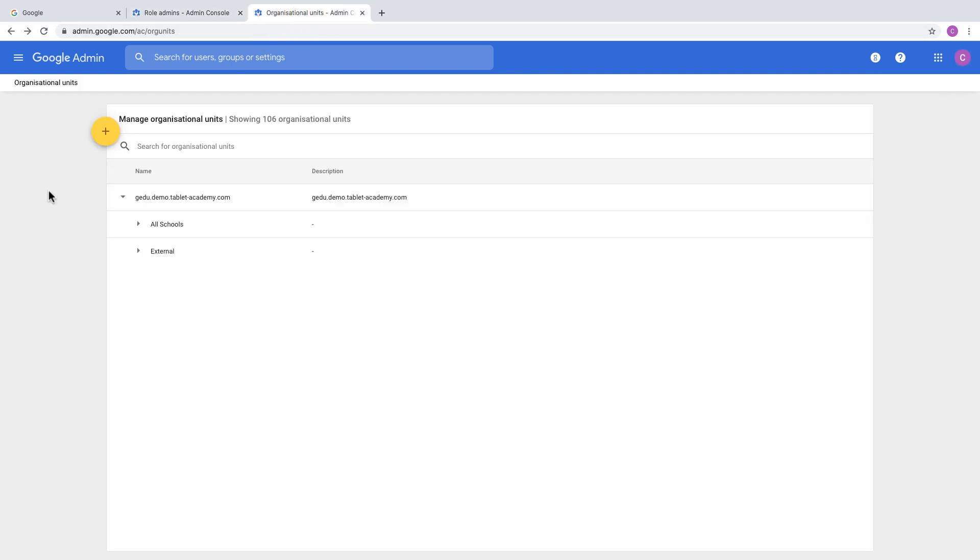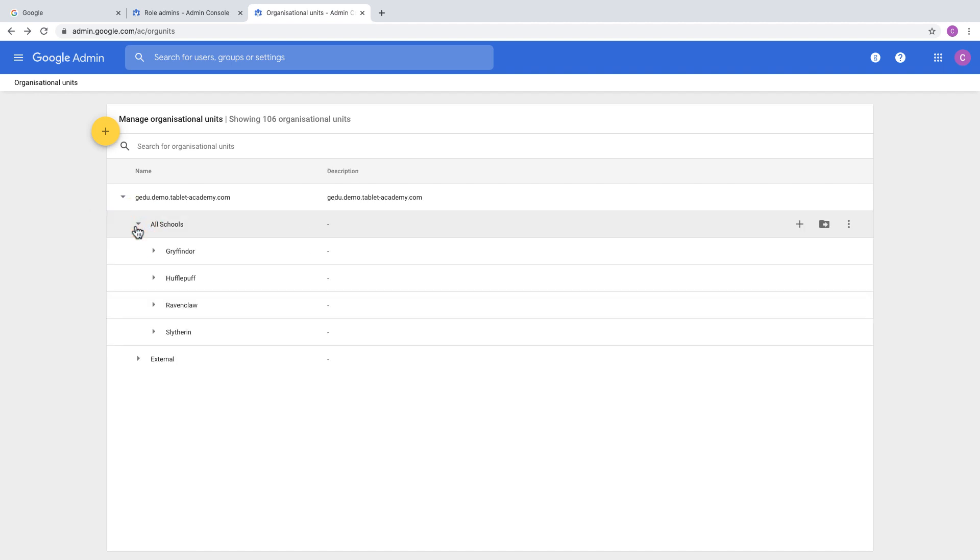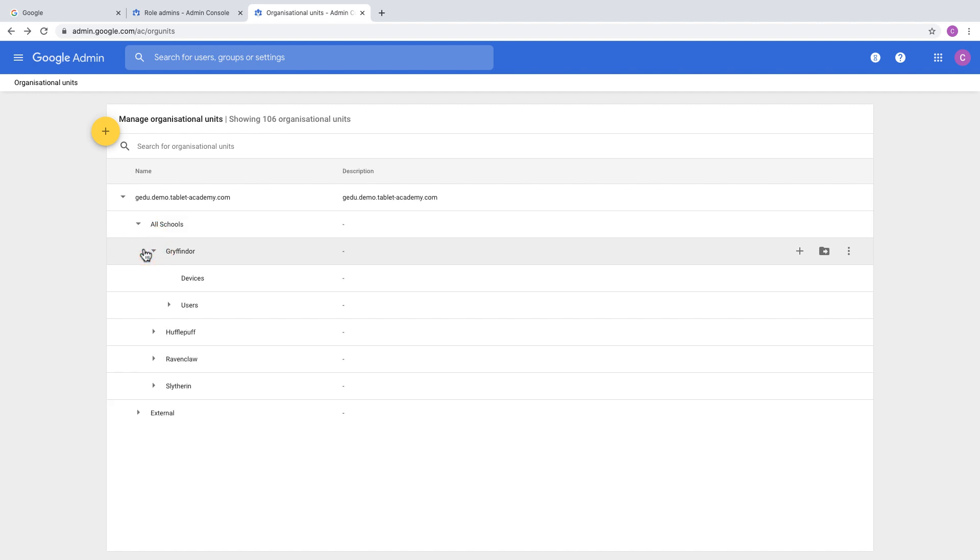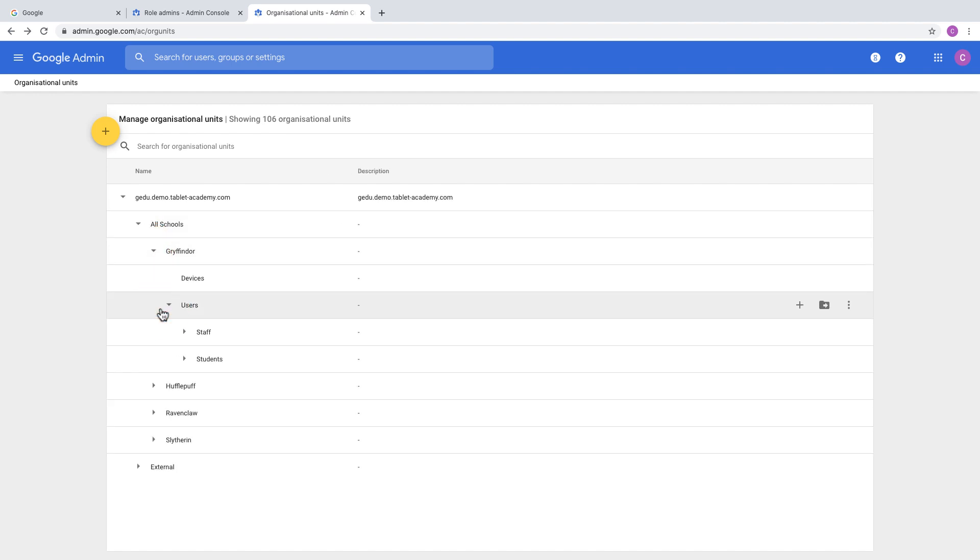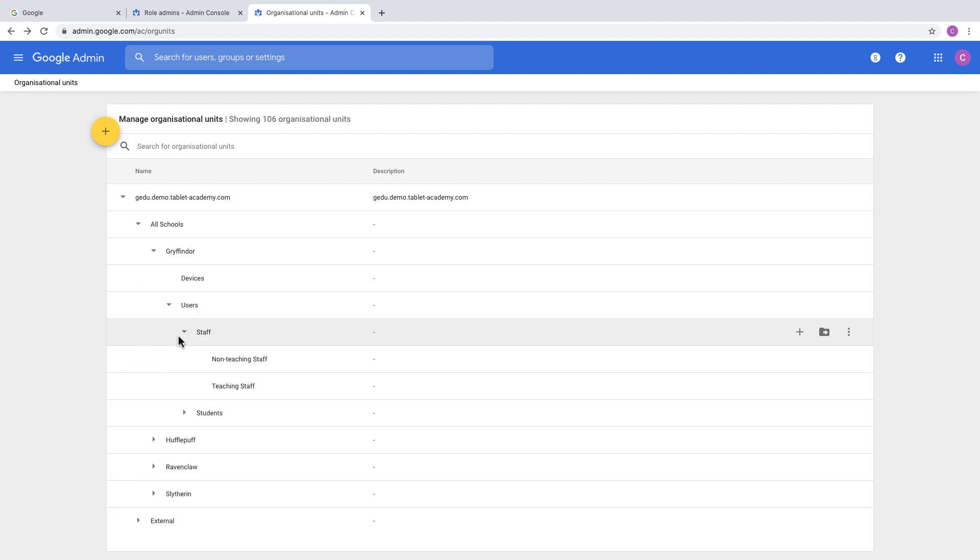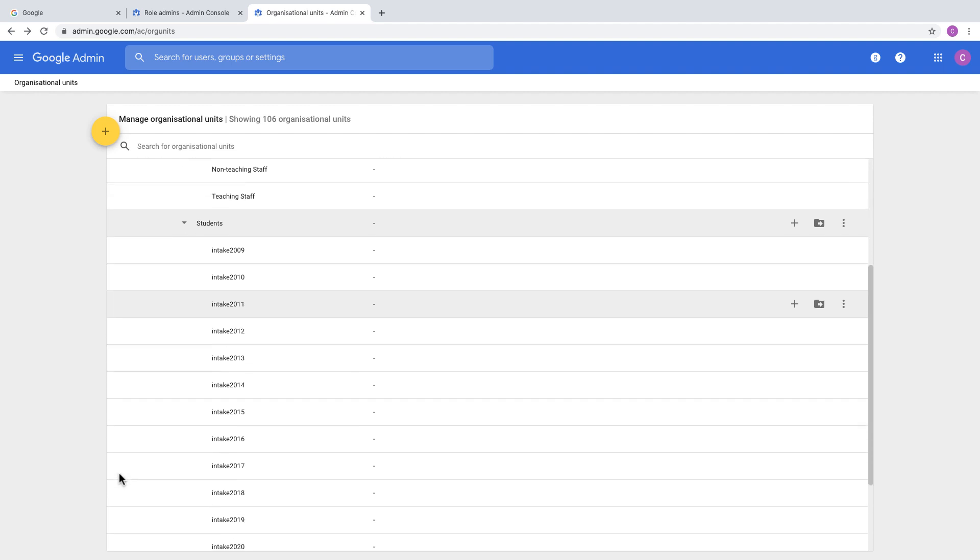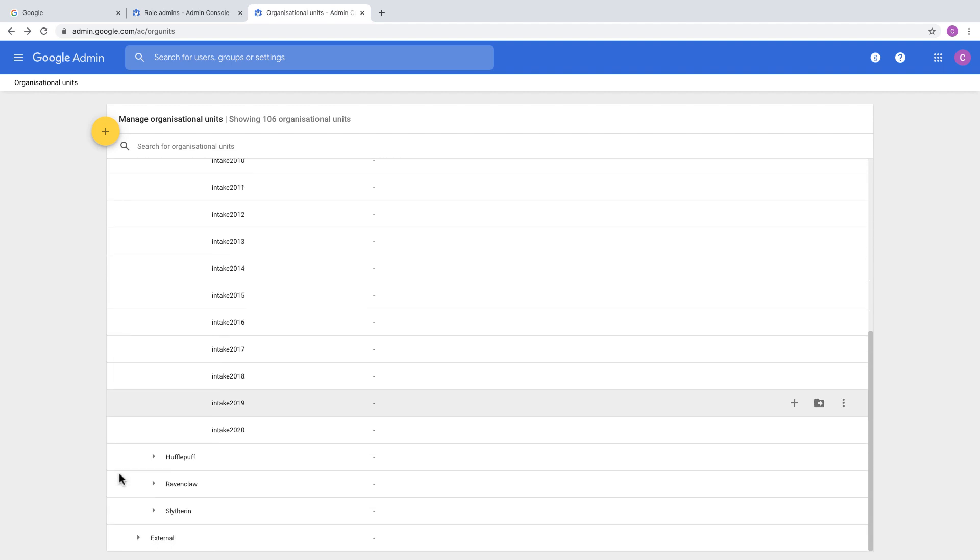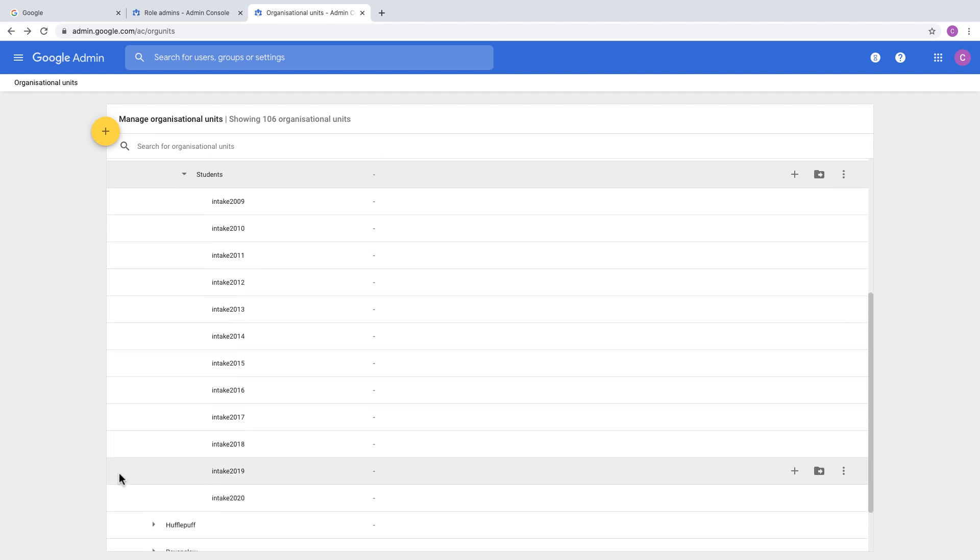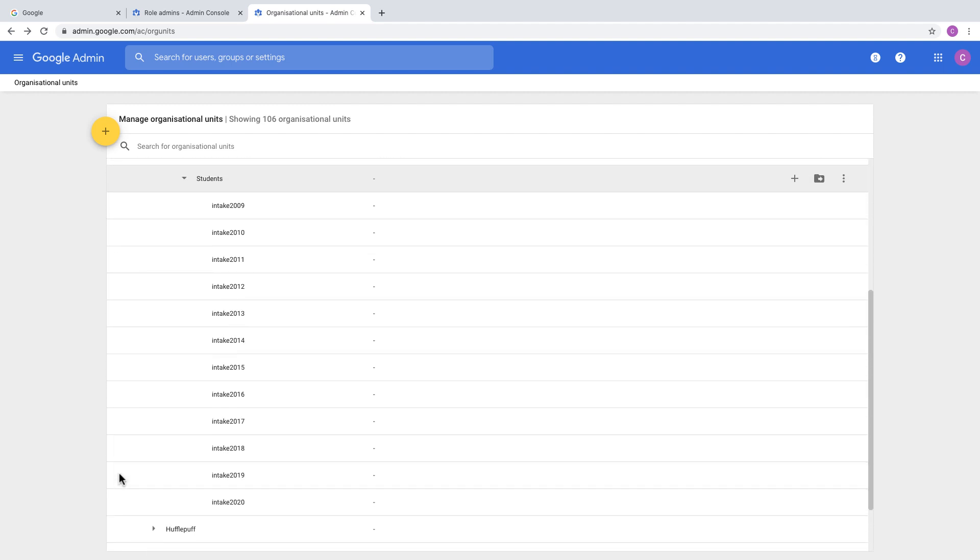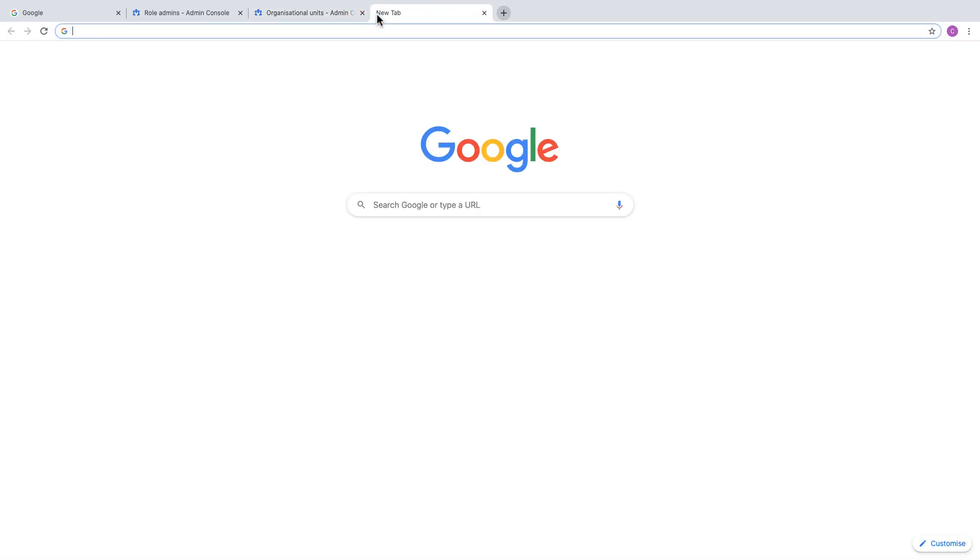I'm just going to show you the organizational unit structure that we've got in place. We have one OU called all schools, within there we have four schools, within each school we have an OU for users. Within users there is staff, and then we have an OU for teaching staff. We've also got students, and within students we've got students broken down into year groups or age groups, and these each have their own individual names.